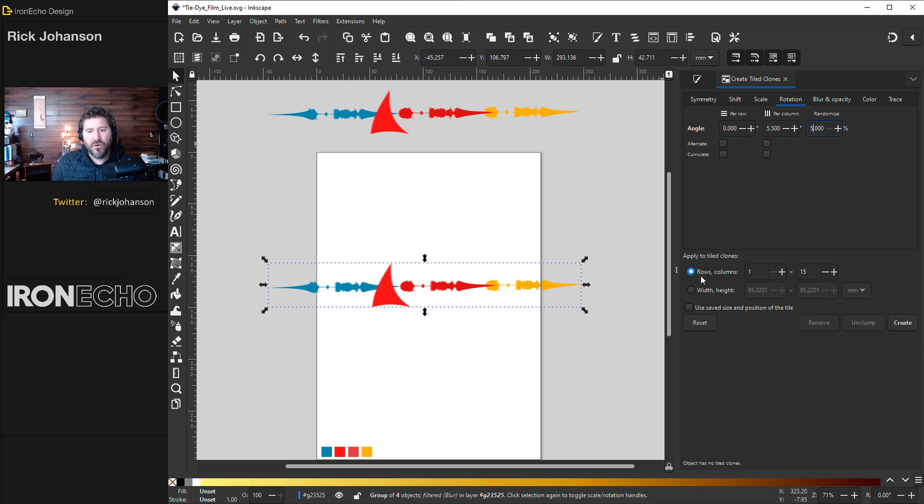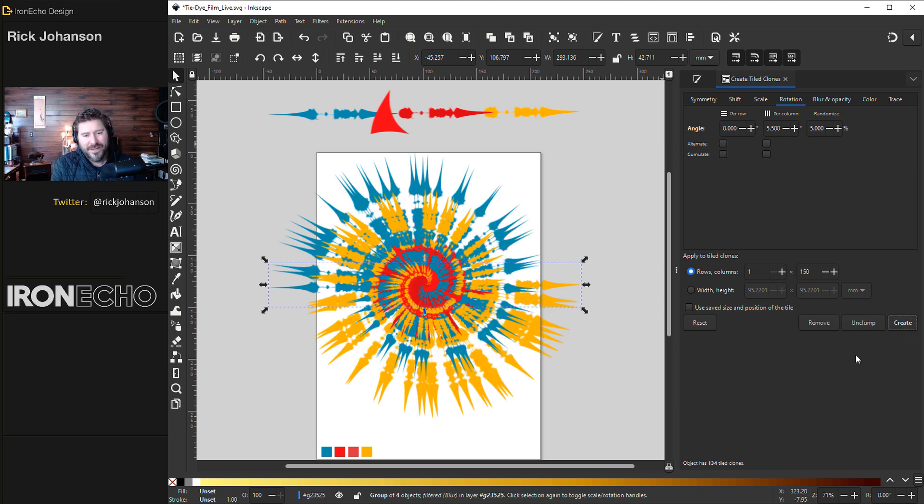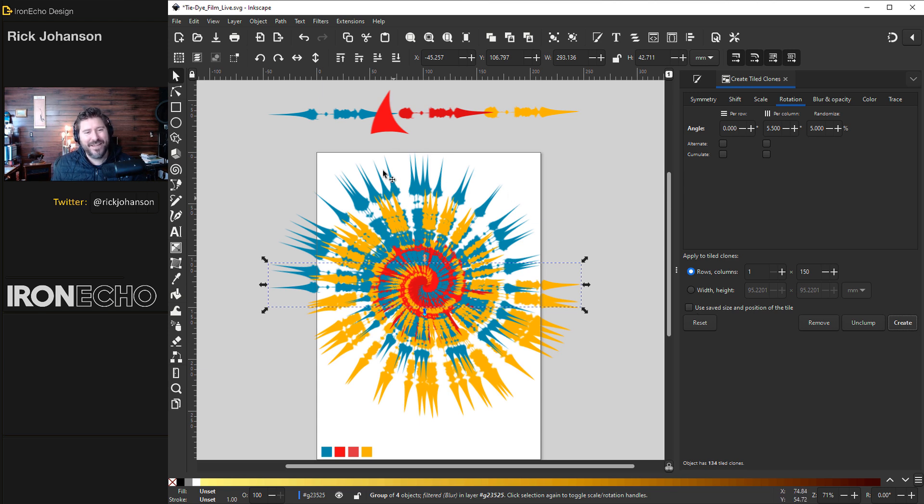Down on rows columns, one row, 150 columns. Ready? Create. Look at that. It's pretty close. I was going to modify this but that is what I was looking for.